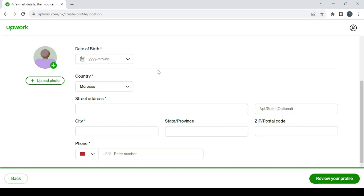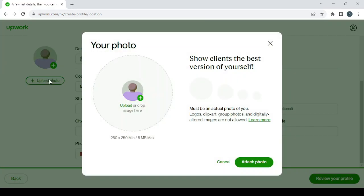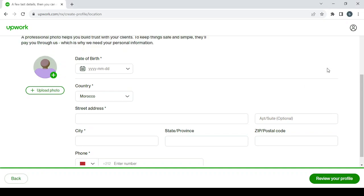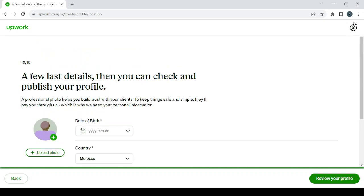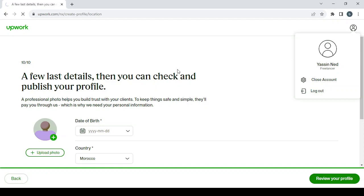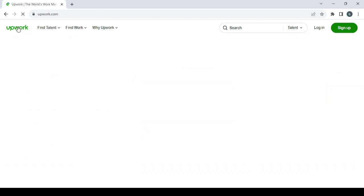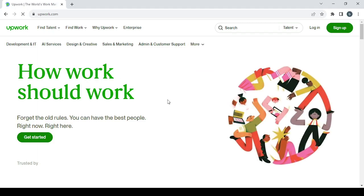So here you have to fill all of these information: date of birth, address, and phone number. And for the profile picture, just make sure to show clients the best version of yourself. It must be an actual photo of you. Logos, clip art, group photos, and digitally altered images are not allowed. So keep that in mind, guys. And after you're done with creating your profile, this is how you're going to improve it. You don't need to log out. I'm just doing it to start from the main page to show you how you can improve your profile.